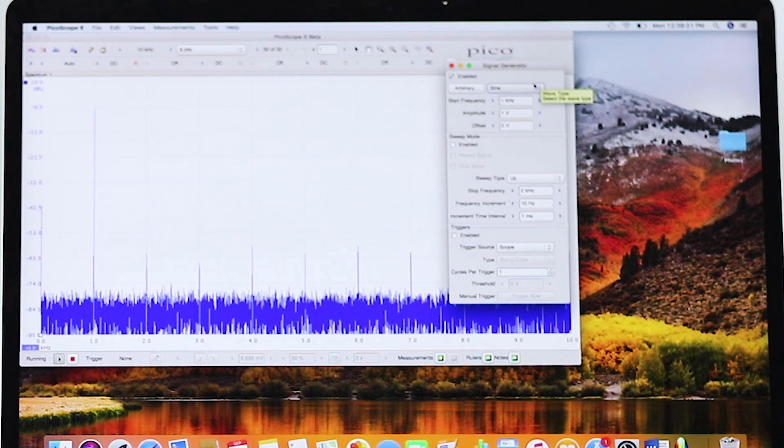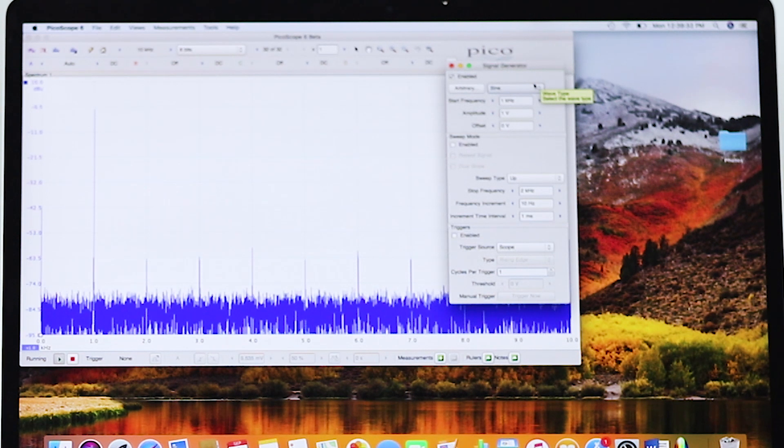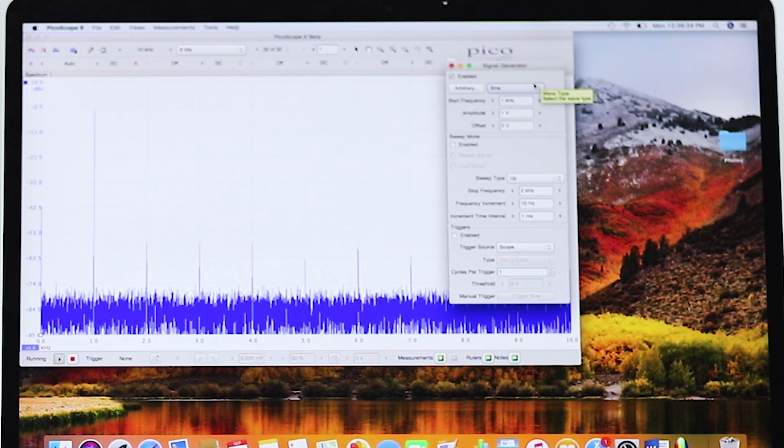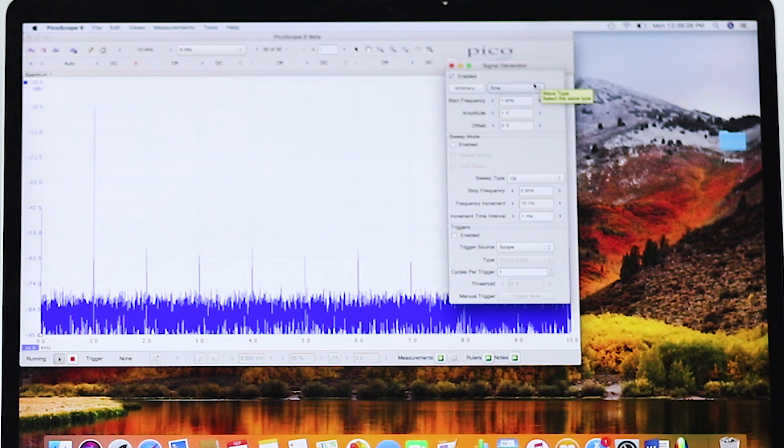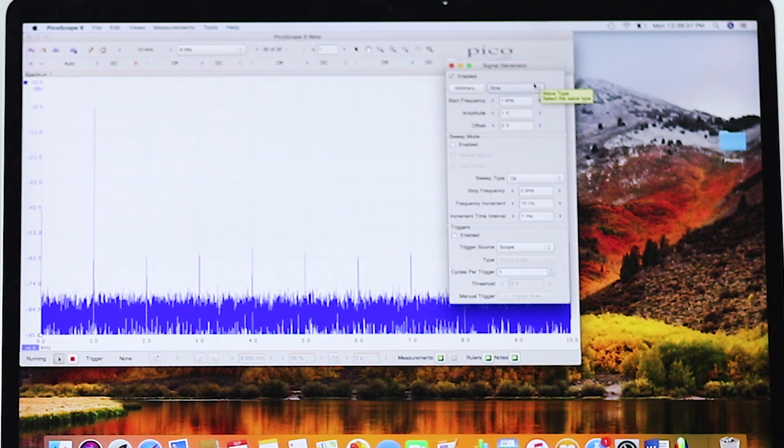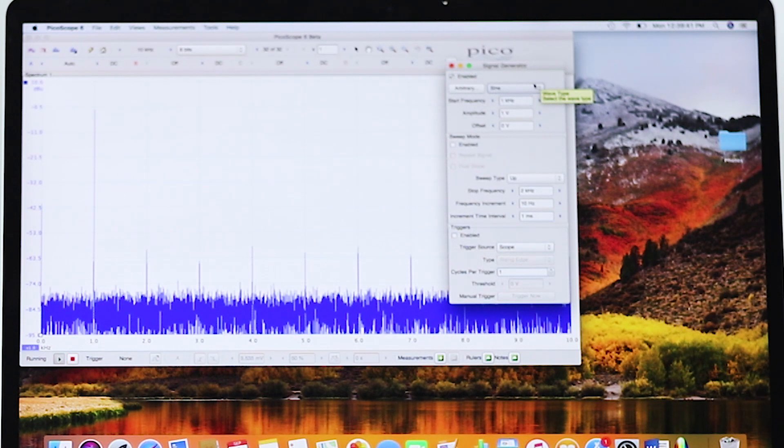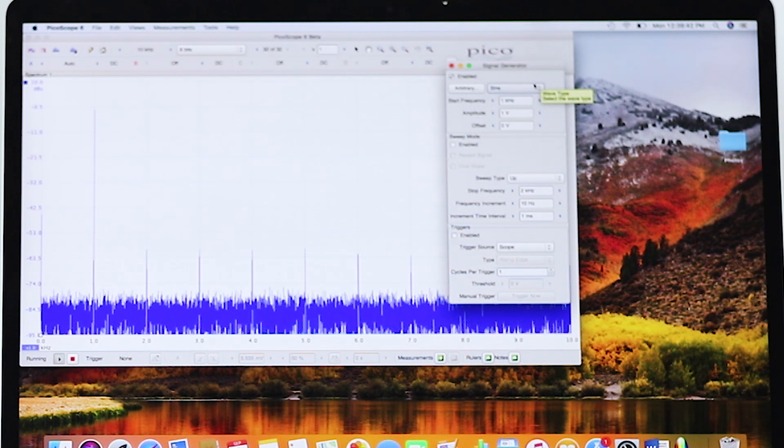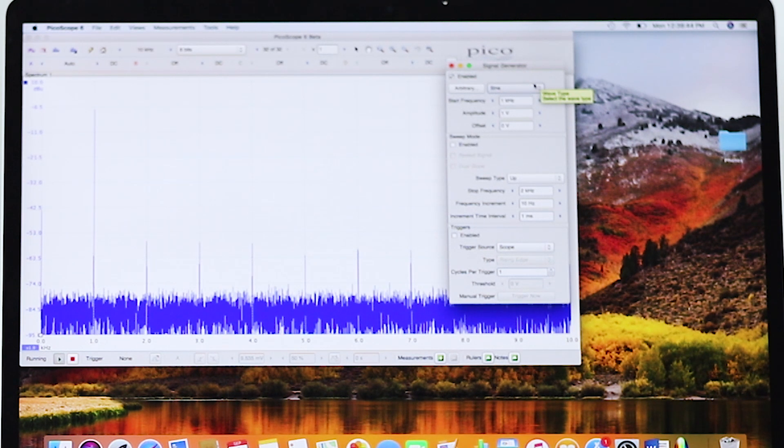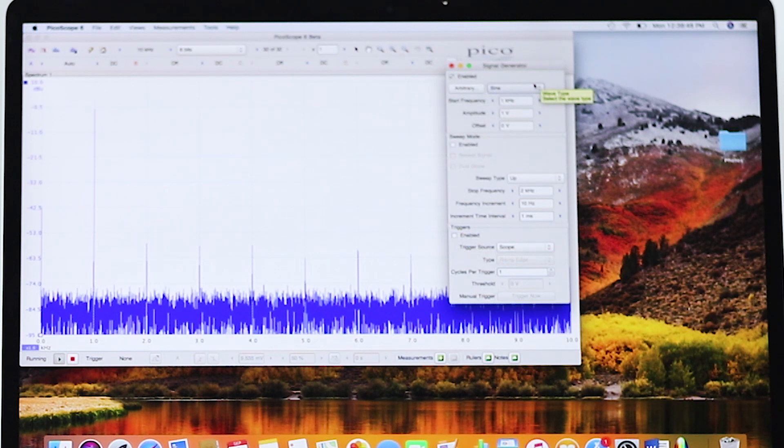The PicoScope 5000 series PC-based oscilloscopes are available in two- and four-channel versions with an additional 16 digital channels with MSO. Bandwidths are 60 to 200 megahertz.